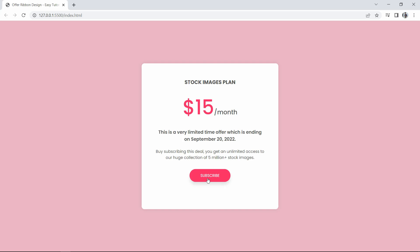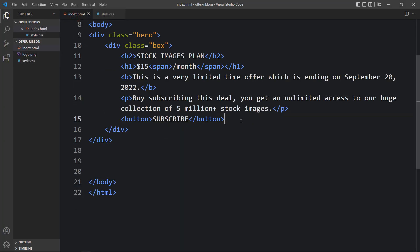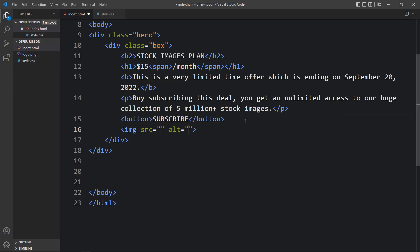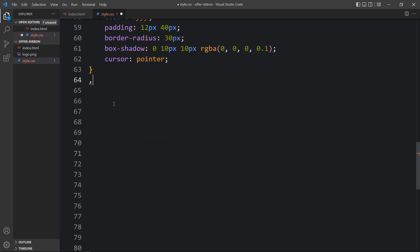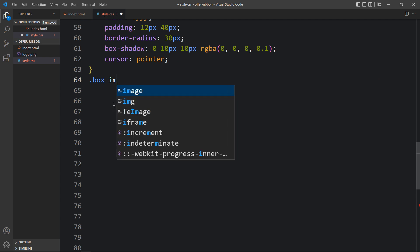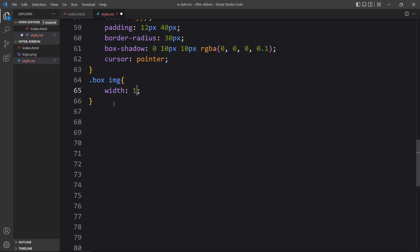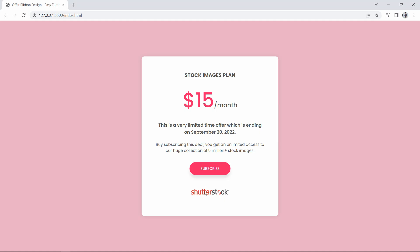After adding the button, we'll add one image at the bottom. Come back to the HTML file and after the button tag add an img tag with the file path logo.png. Refresh the website and you can see this image at the bottom. To change its size, come back to the CSS file, write .box img, and add width 180 pixels. You can now see the reduced size for this image.